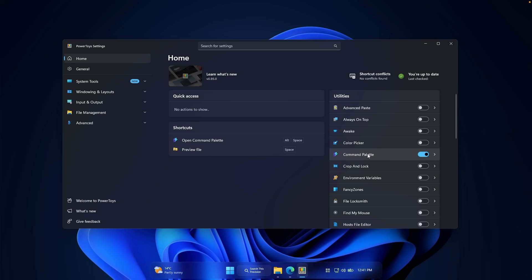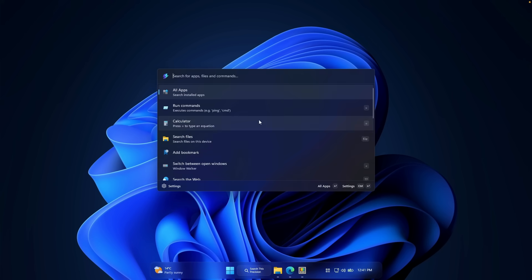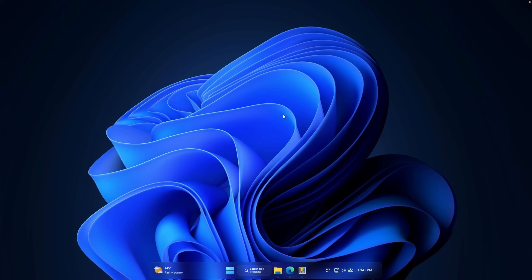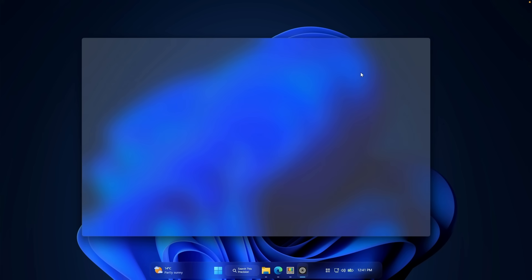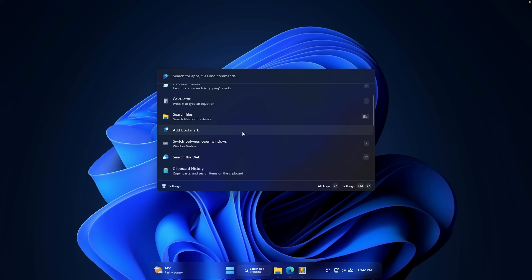The first tool is Command Palette. To activate it, press Alt plus Space on your keyboard. It opens a window where you can search for apps, files, and even websites. For example, searching for a browser and clicking on it launches it. You can search the entire Windows system using this simple search window — it's super useful to have.